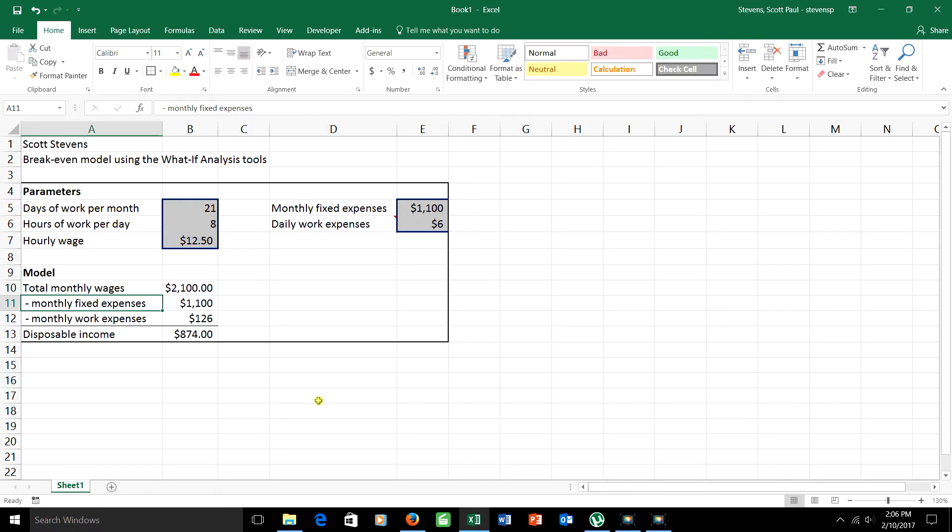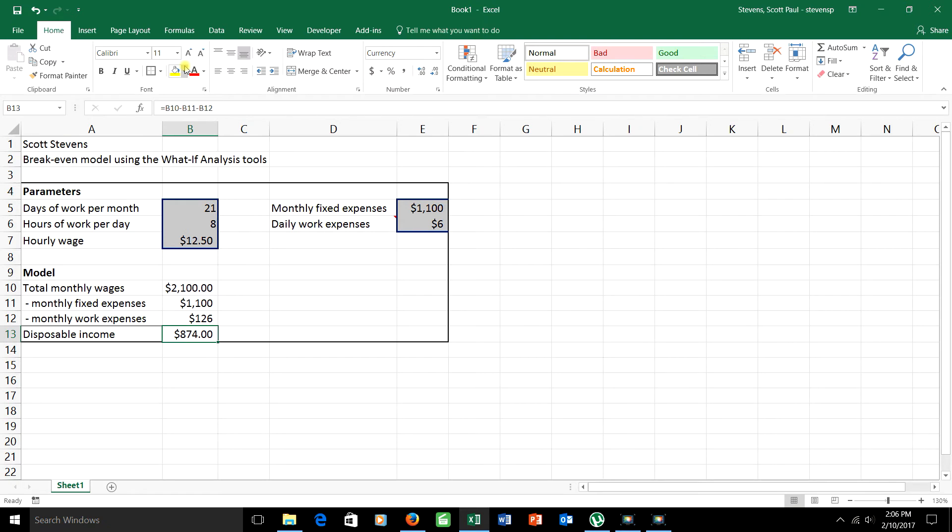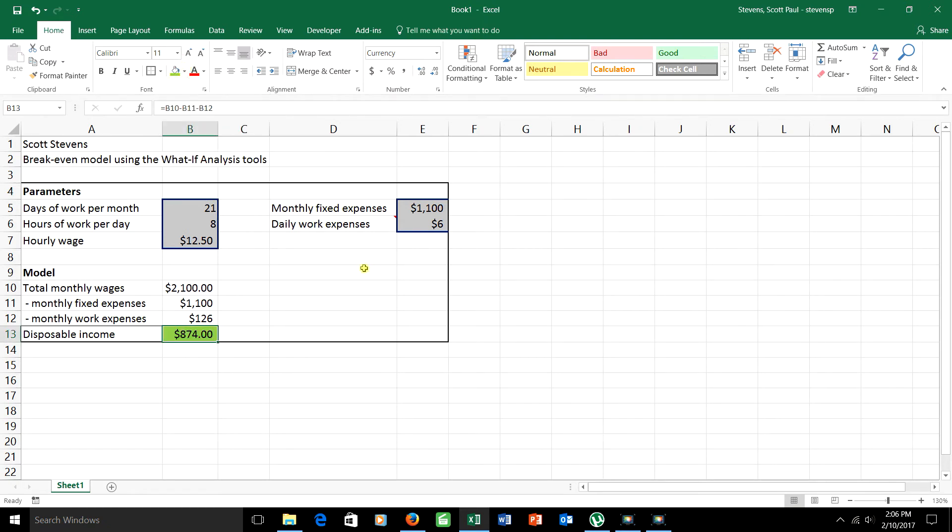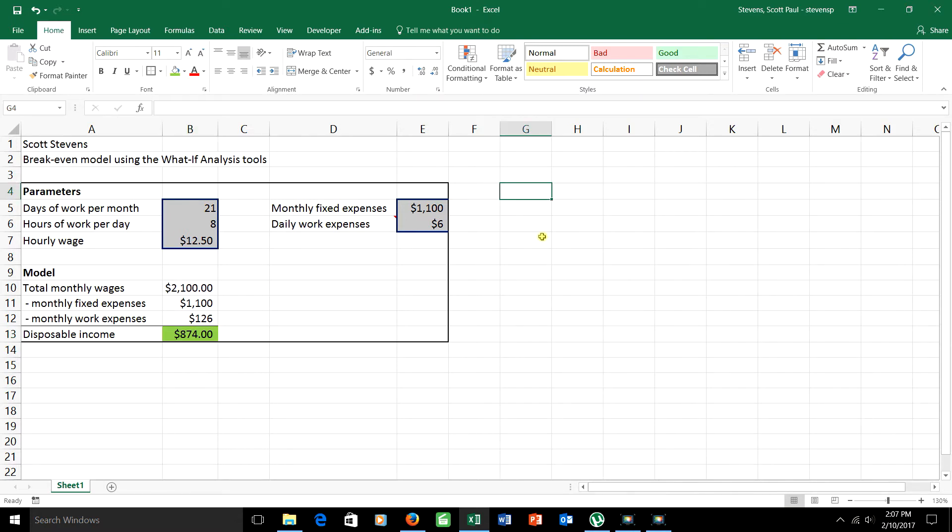Now, second thing I want to do is to see how the disposable income, which is what I'm mainly interested in, how it would change if I changed the number of days of work per month. In particular, I definitely have to pay my bills, but maybe I don't need to do much more than that. I'm going to do that by creating a data table. Once again, I can't do the data table until after I've gotten my model made. I'm interested in figuring out, as I change the number of days of work per month, how do I change my disposable income? In fact, I'll look a little bit more than that too. How do my wages change and how does my disposable income change?